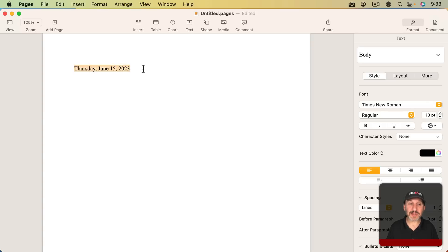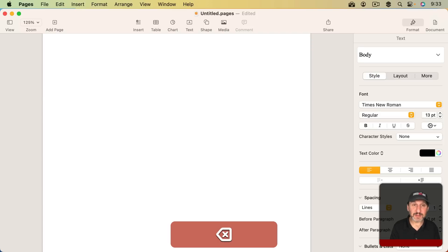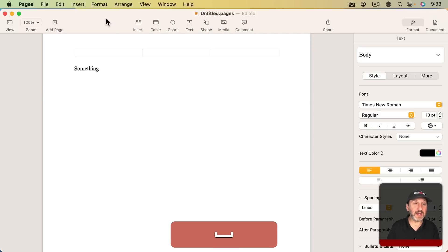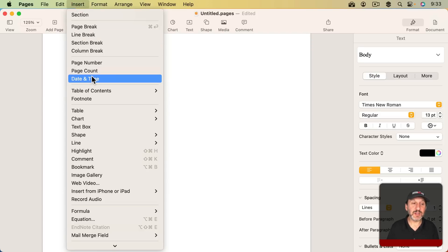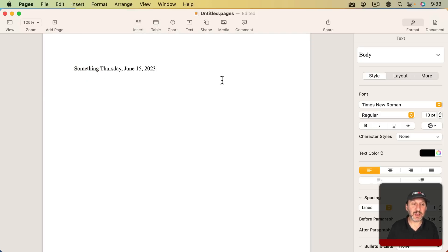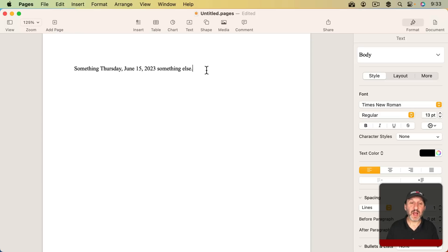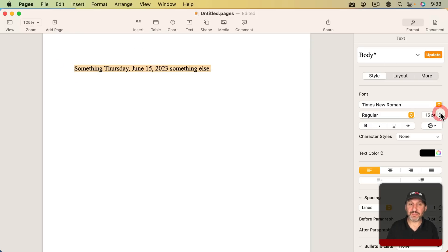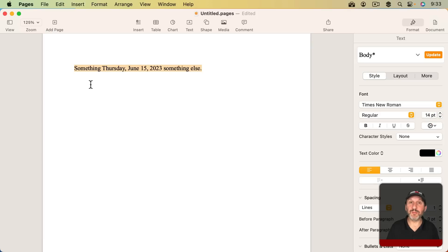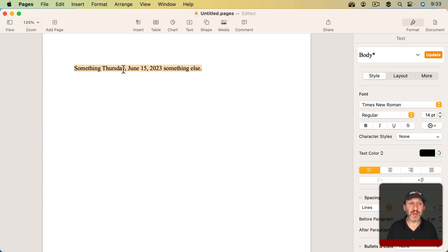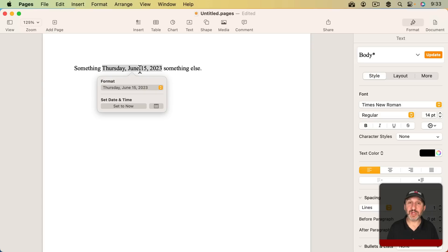If I were to delete it and then put something and then insert the date and time and then something else after it, I could select it all and I could do something like change the font size or type or style or whatever. It changes with the rest of the text just as normal. But this is still a separate object right here.